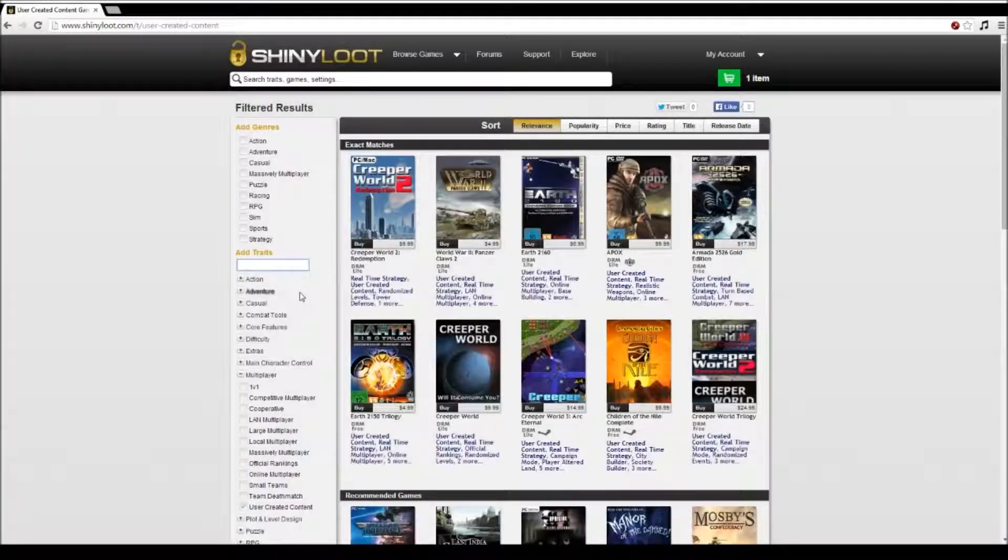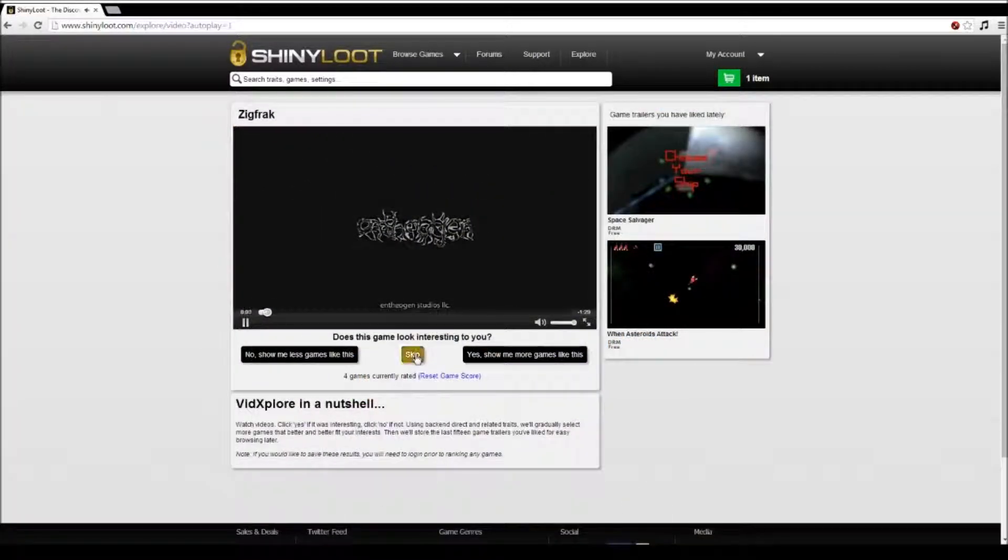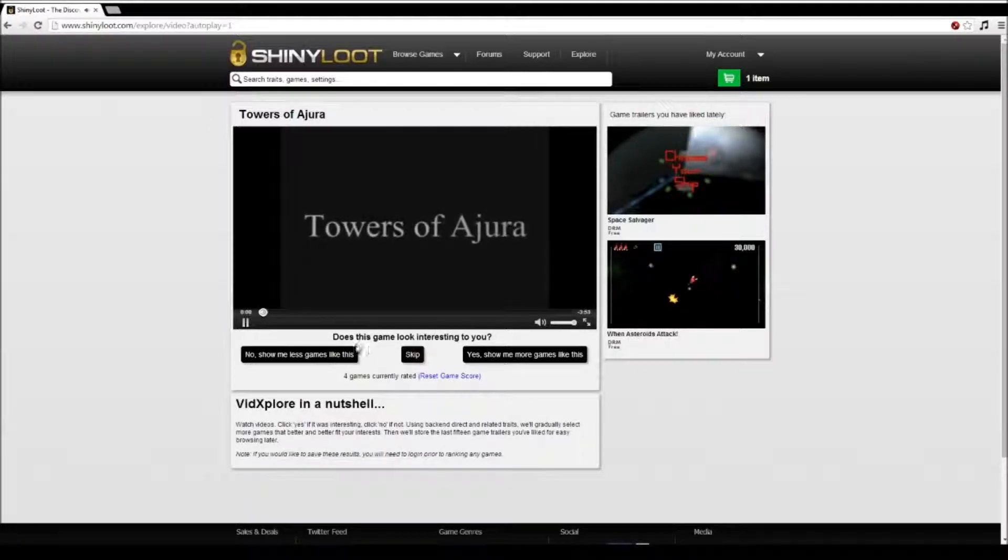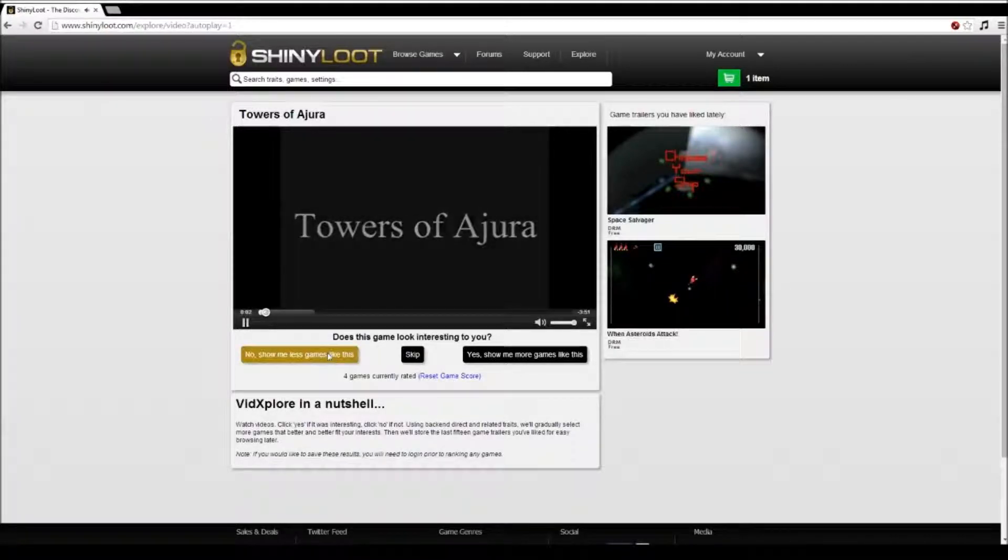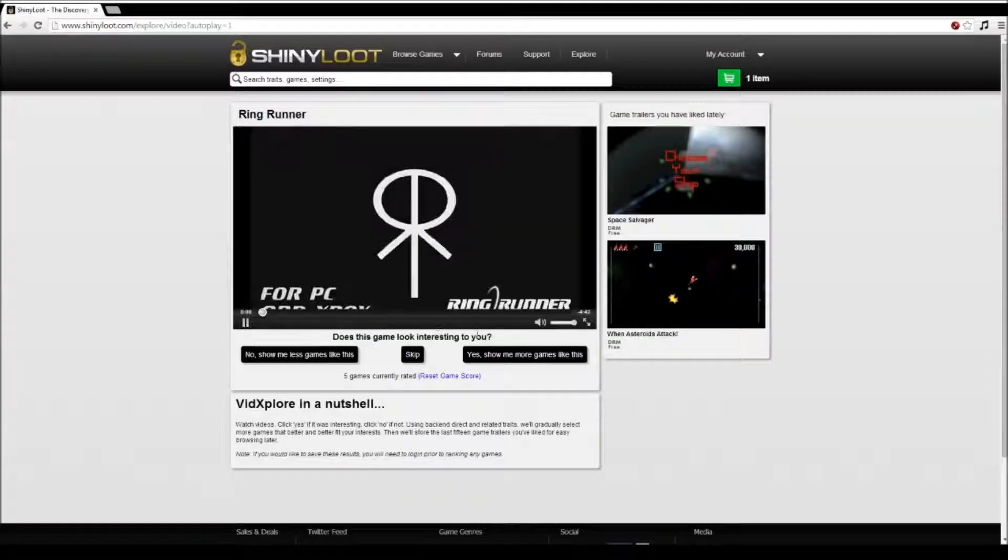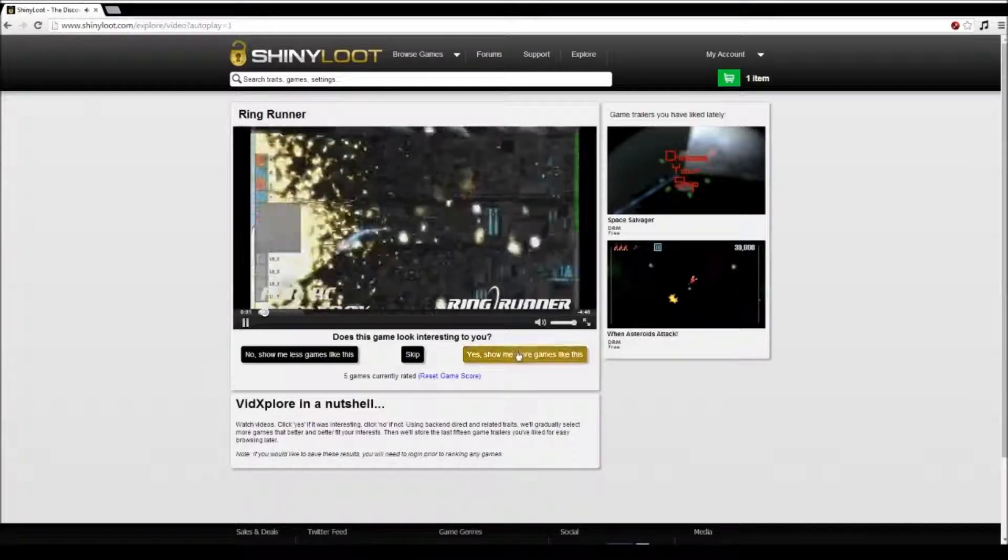Now, VidExplore aims to simplify this process further. By using game trailers as a medium for you to communicate which types of games you do and do not like, we'll gradually show you more games and trailers similar to the types of games you most enjoy.